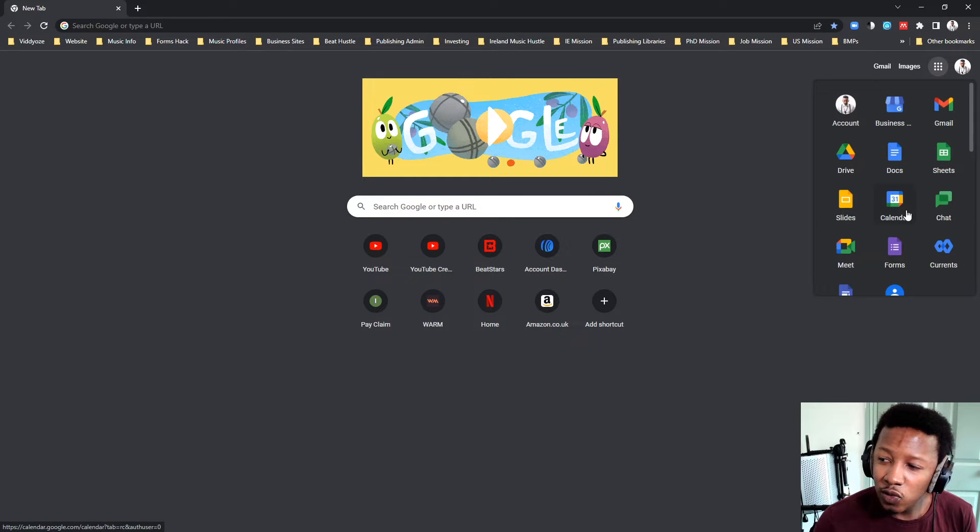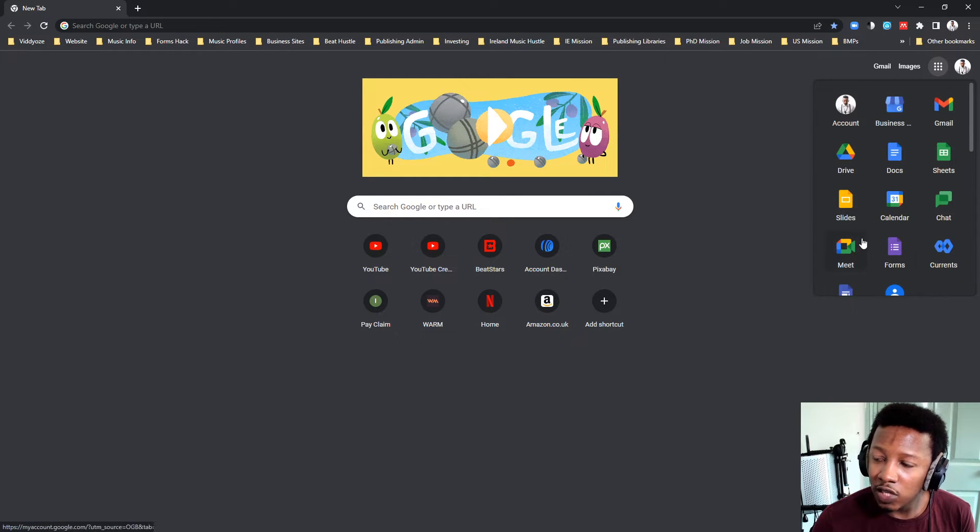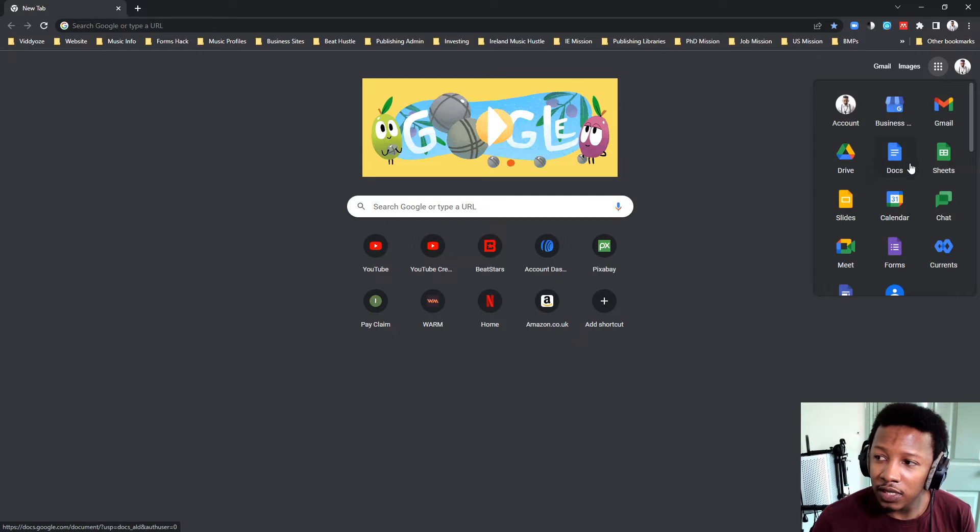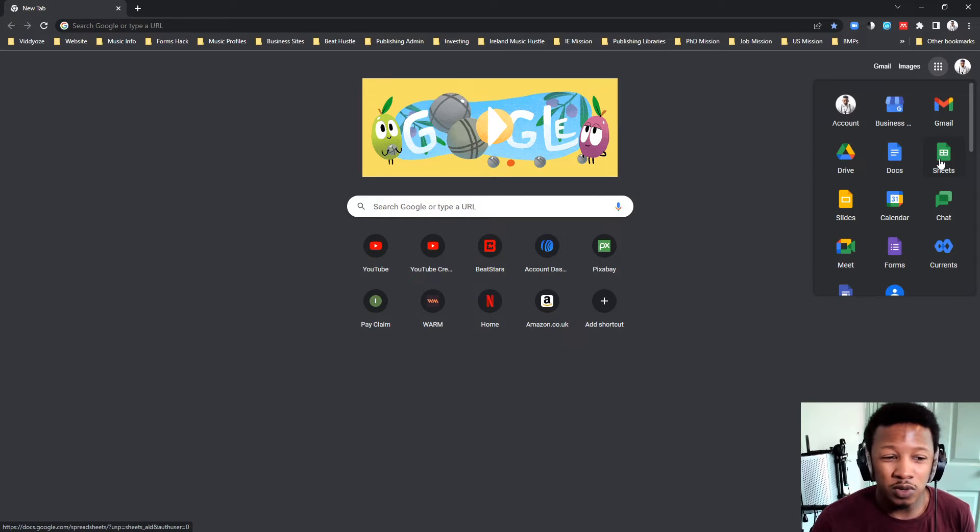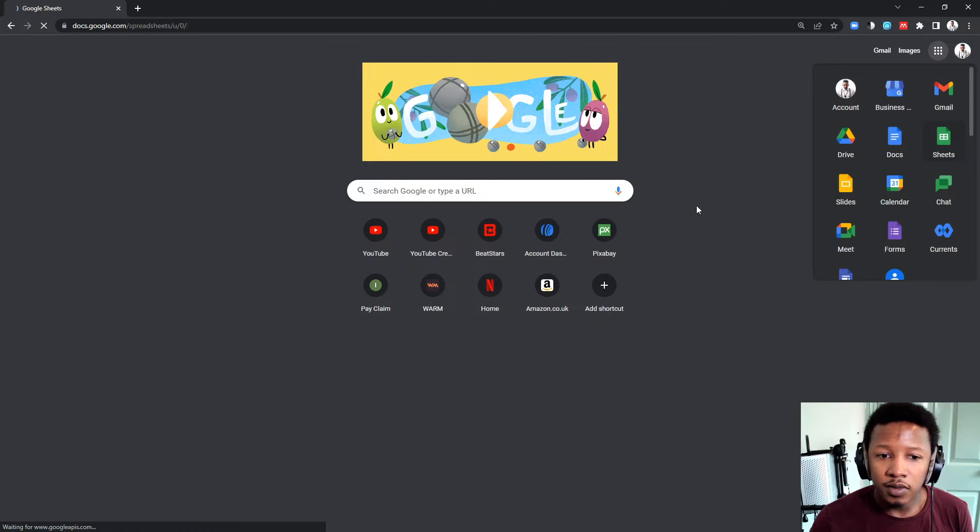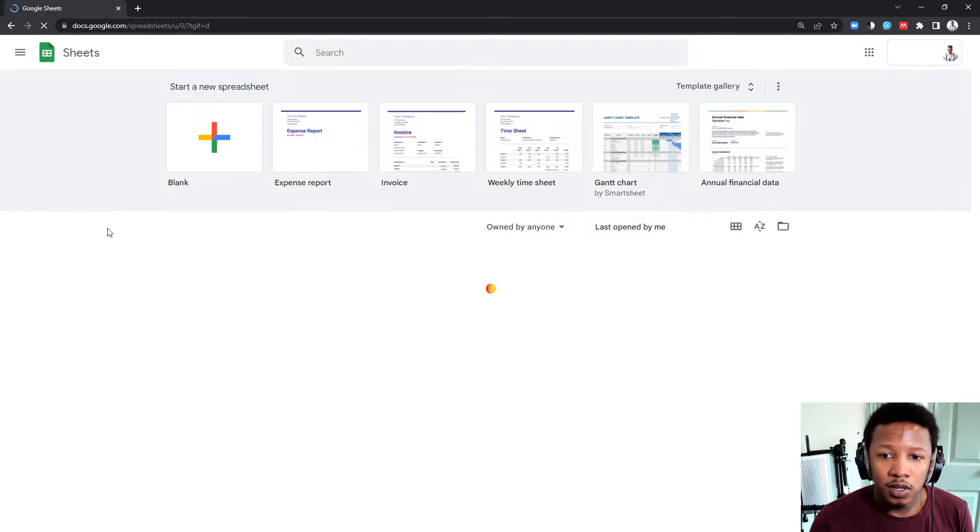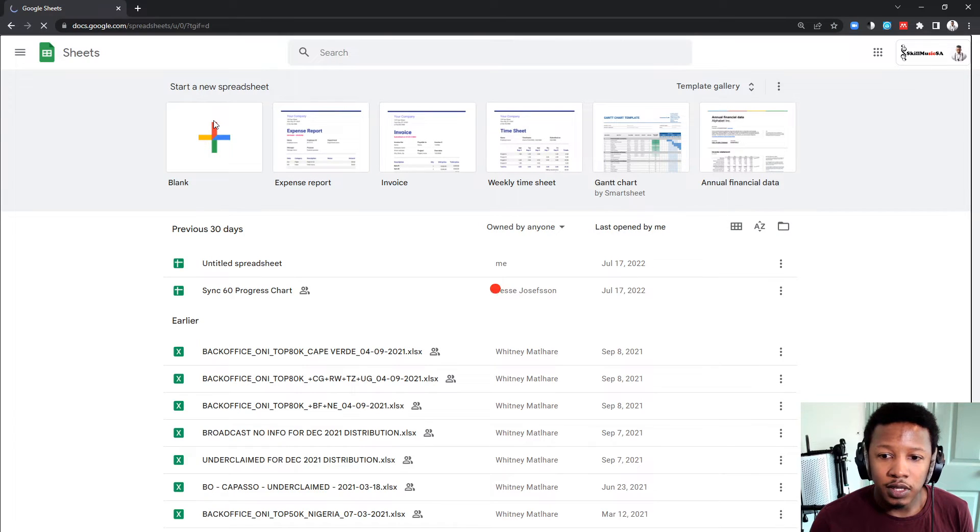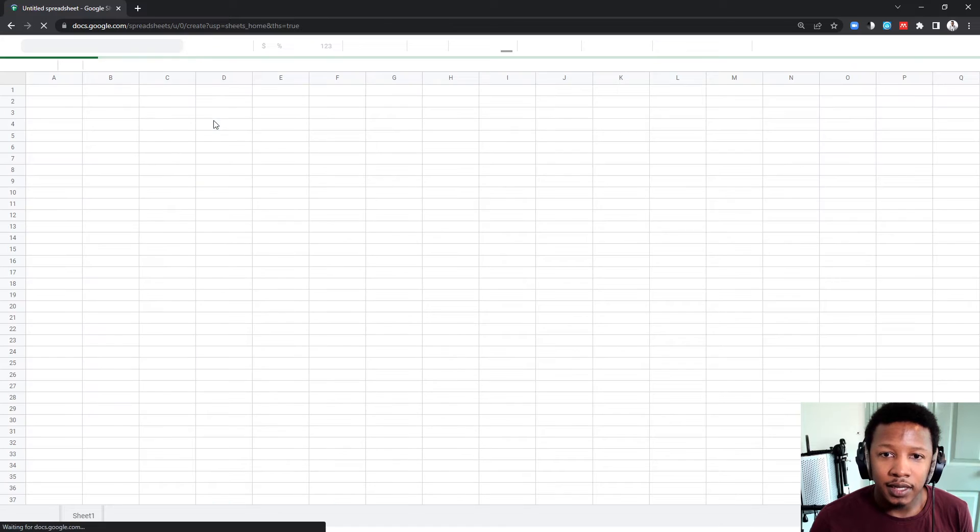I've used several of these tools, I've used Meets, I've used docs, but for this purpose, I'm going to show you on Google Sheets how to set up this ISRC sheet. Simply click on blank.